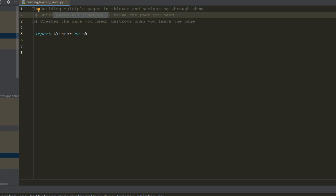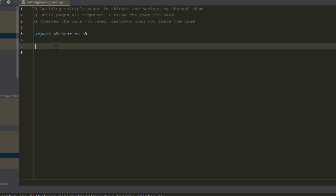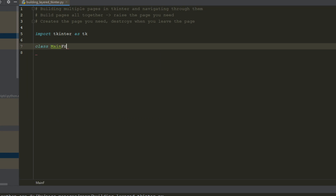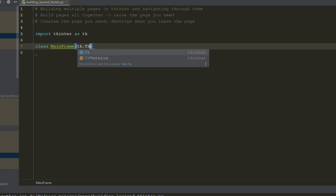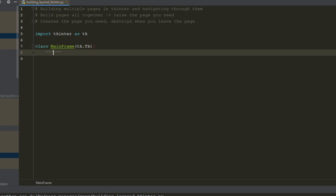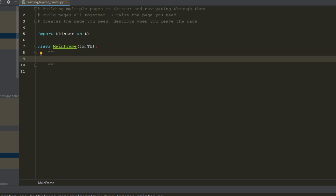So they're all layered at every point and then you raise them. I imported Tkinter as TK and now we're going to create our base work, which is first a class MainFrame that takes the properties of a TK object. This is going to be our mainframe — the frame object holding all of our different pages.